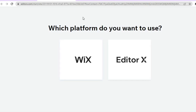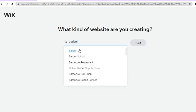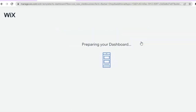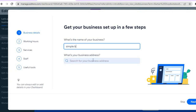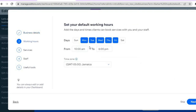Once you've signed up to Wix you'll be redirected to a page — tap on Wix. From there, type 'barber' in the search bar, then tap on 'barbershop' and tap on next. After tapping next you'll be redirected to a new page — give it a few seconds to load. Then you can add your business address, tap next, and set your working hours, such as whether you're open seven days a week and what times you're open.